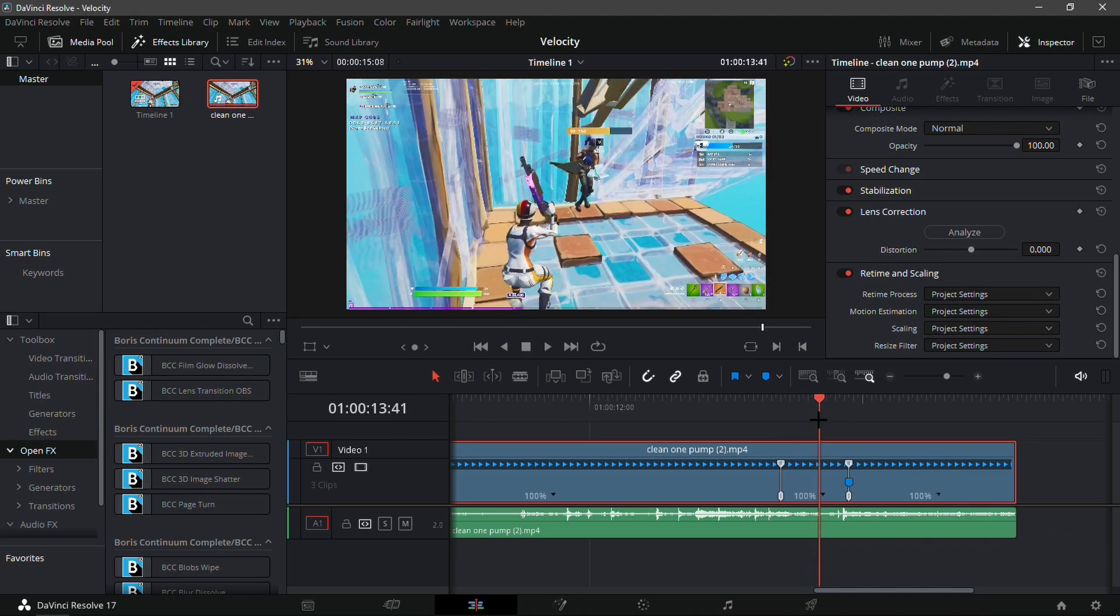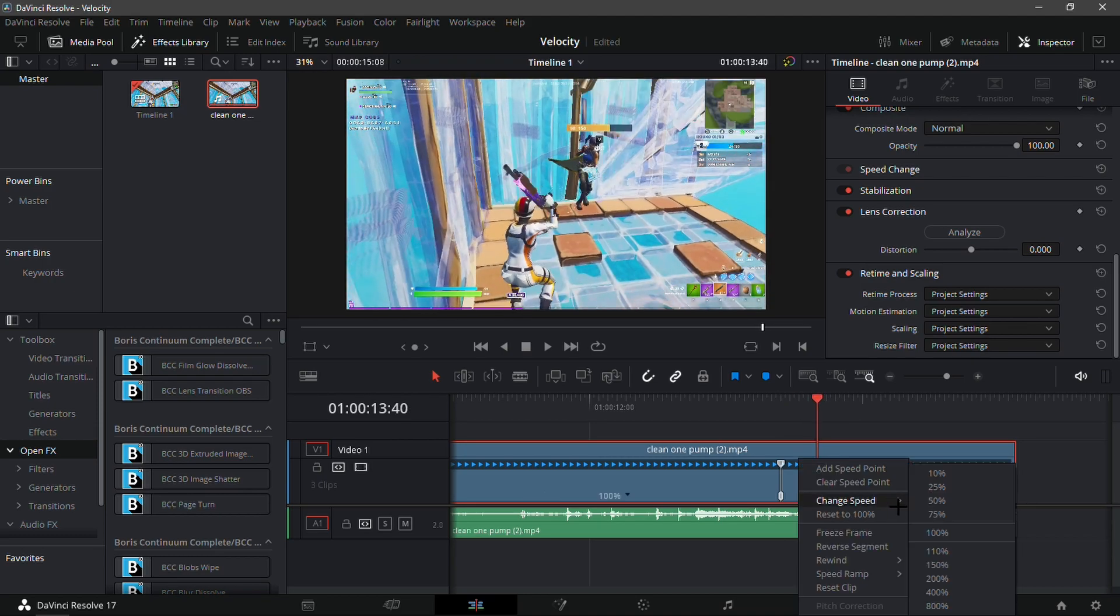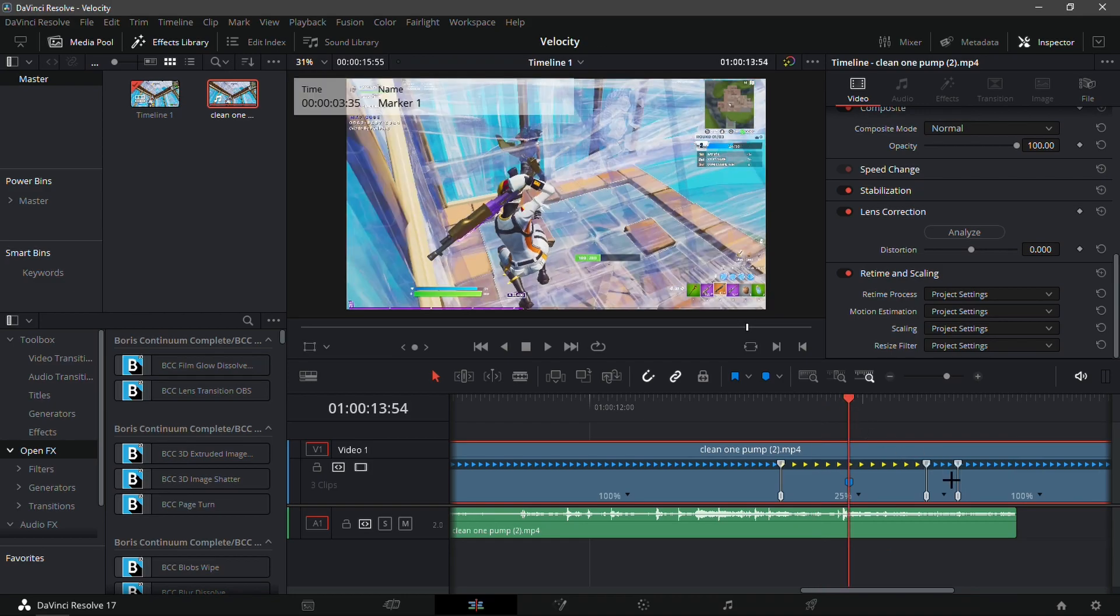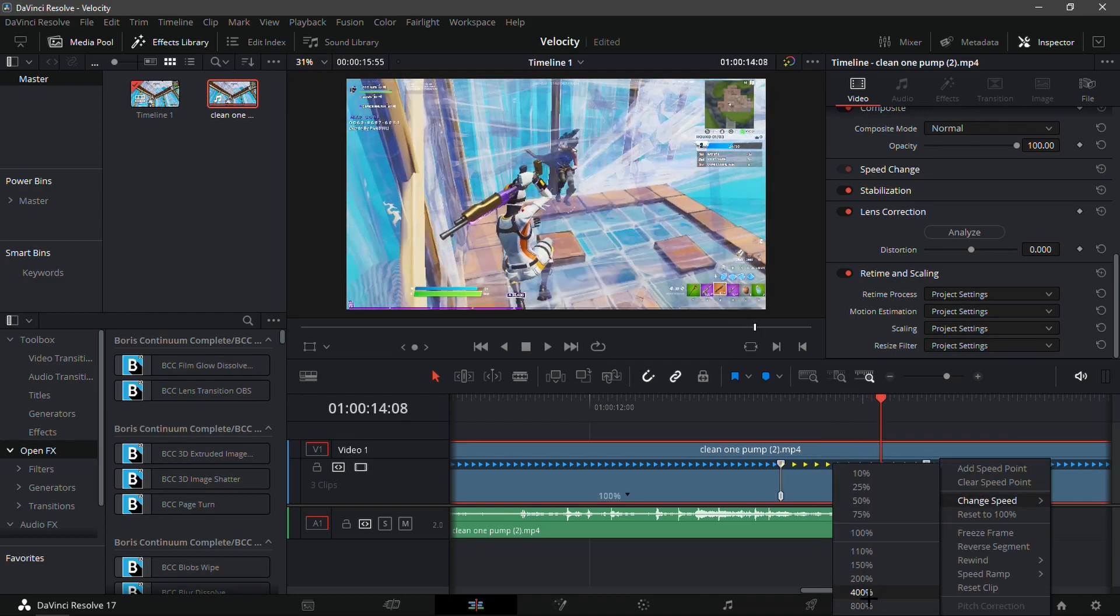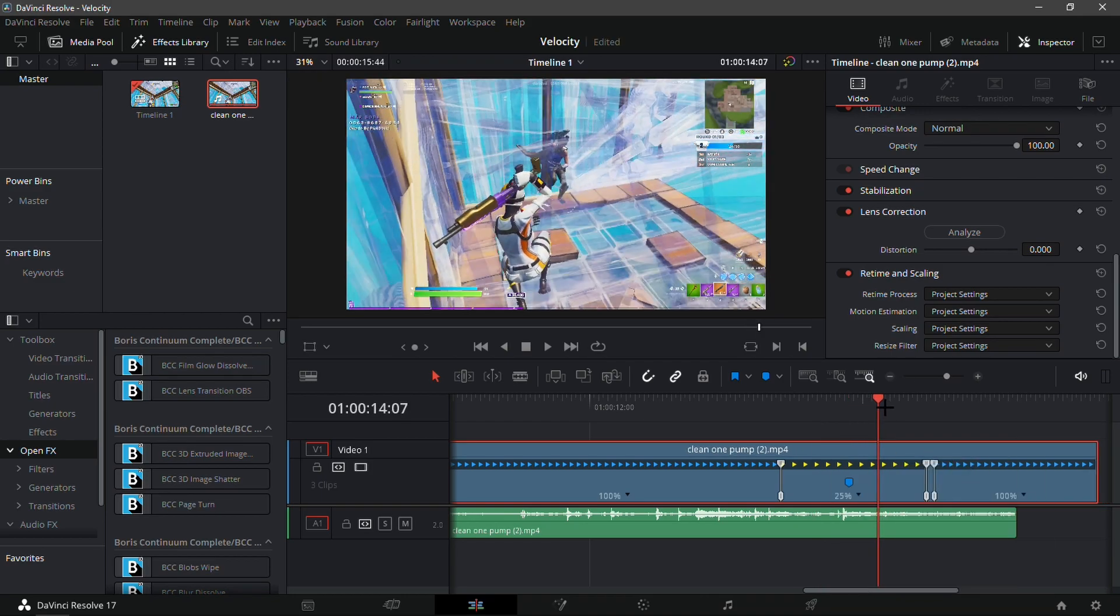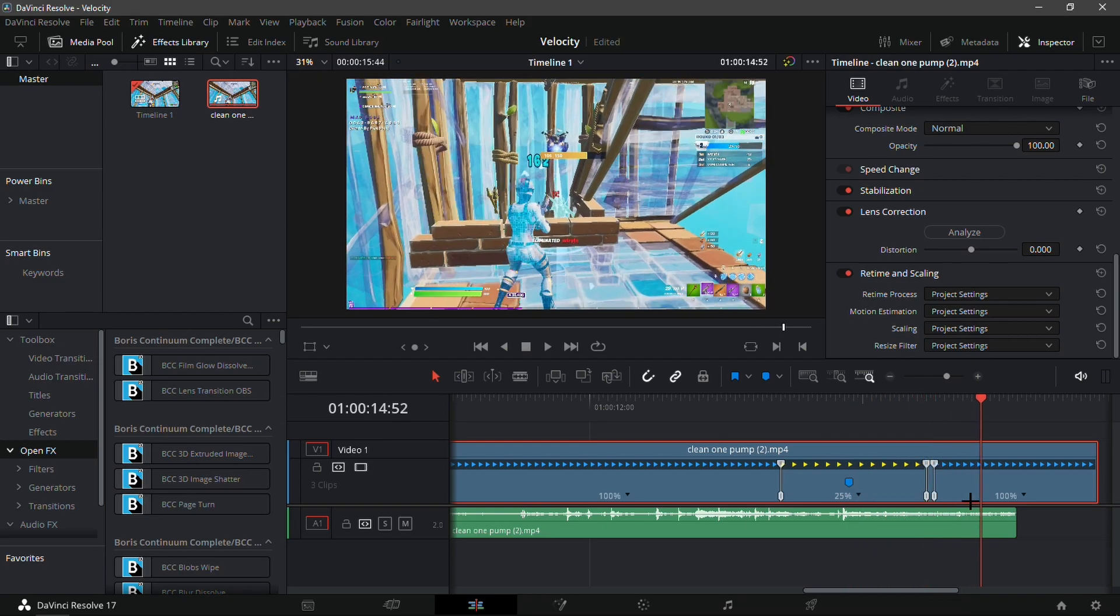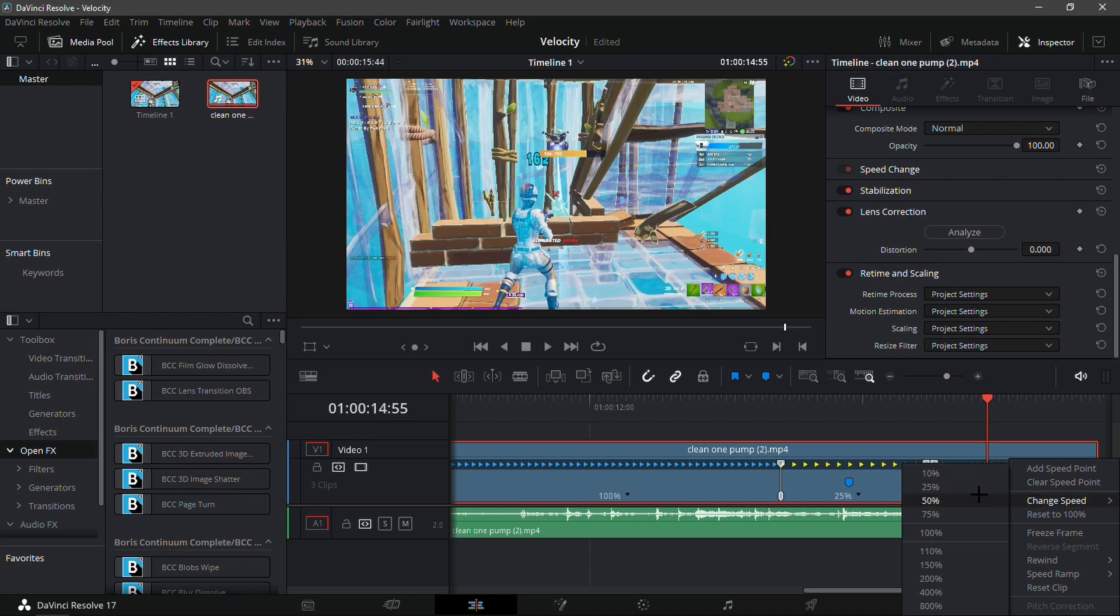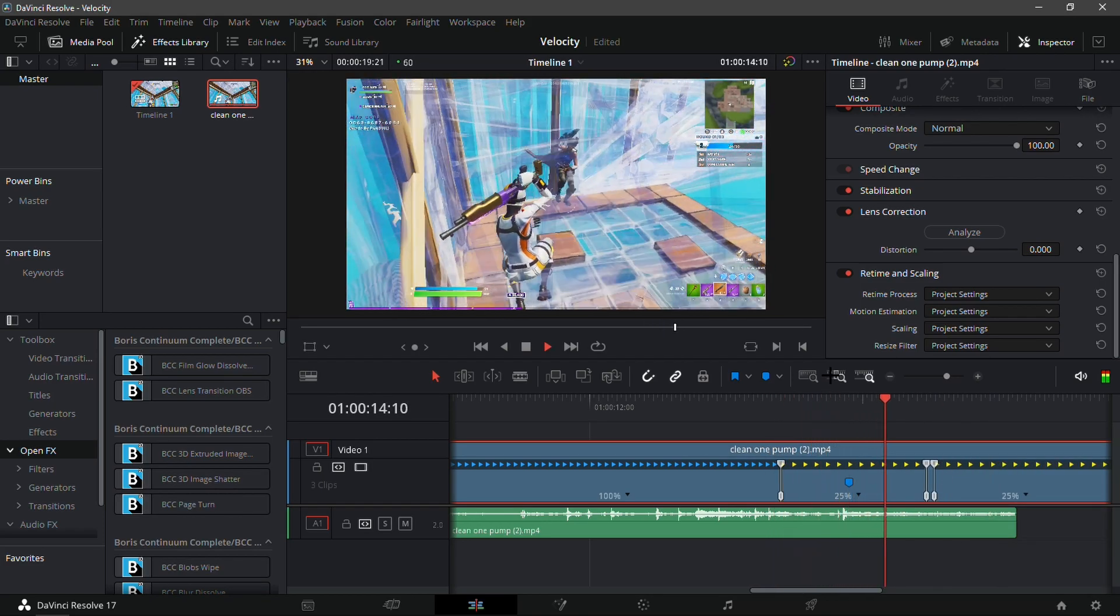Go again in the middle of the two and add another speed point. Change the first speed now to 25. That's where it gets a bit tricky. Go to the second speed point and change it to 400. Keep it like this, trust me. Then change the last speed to 25.